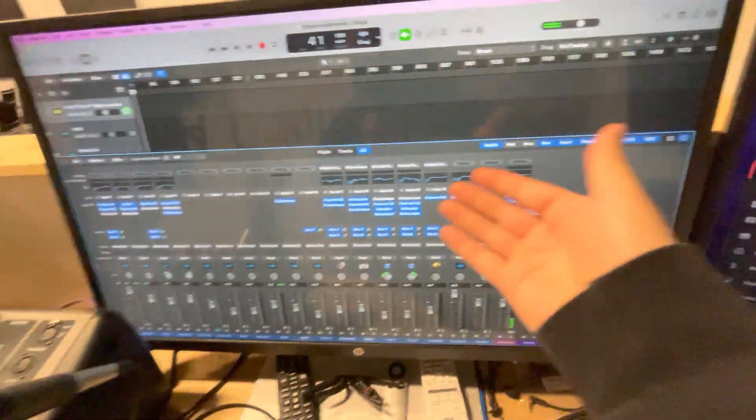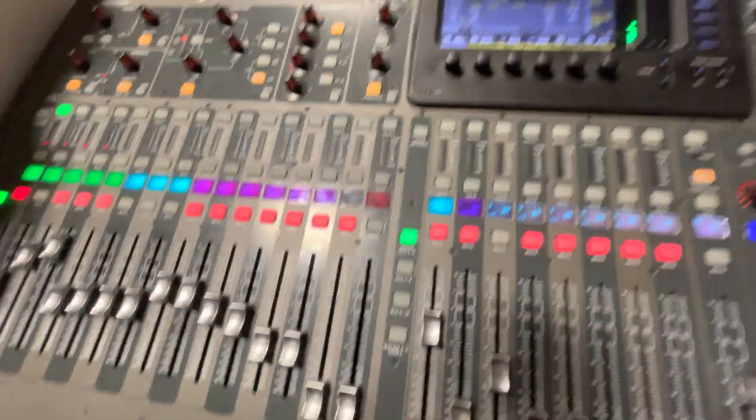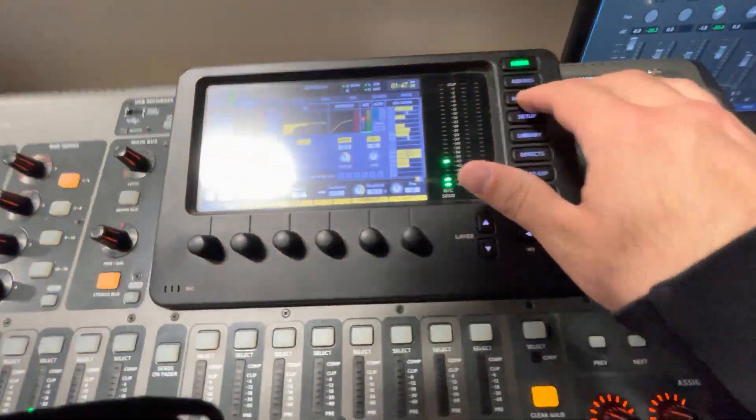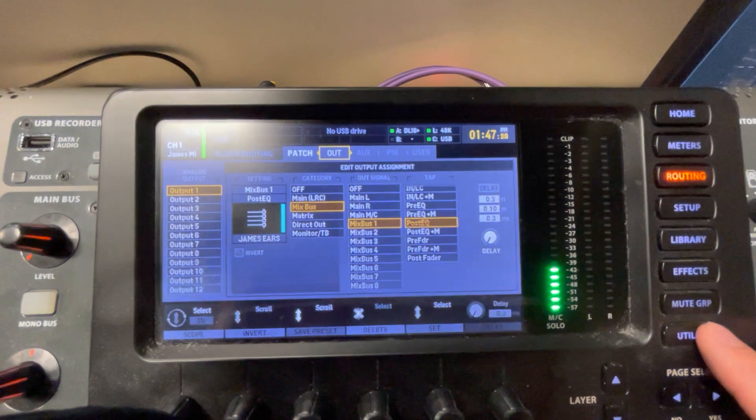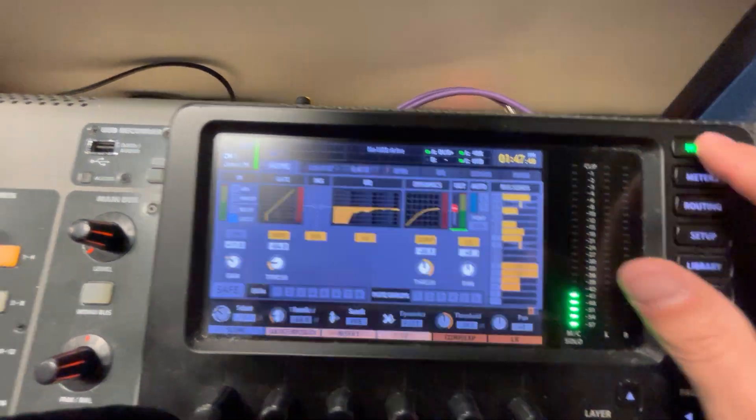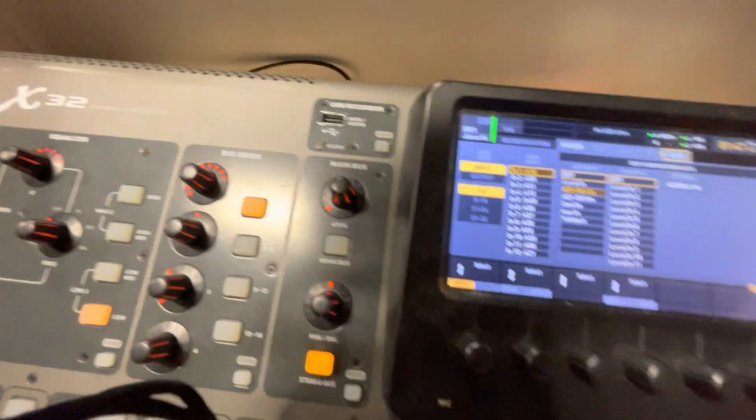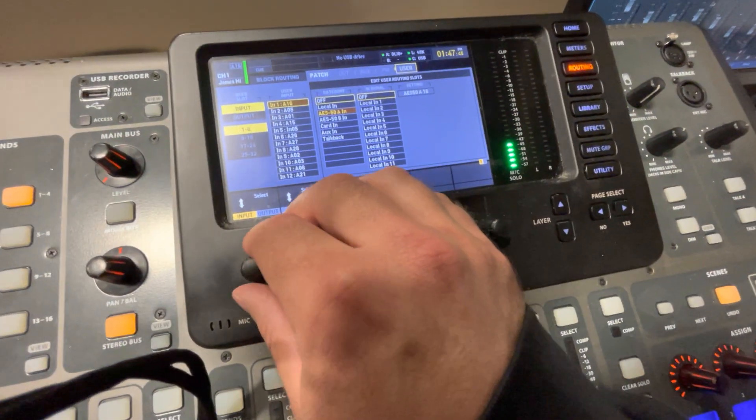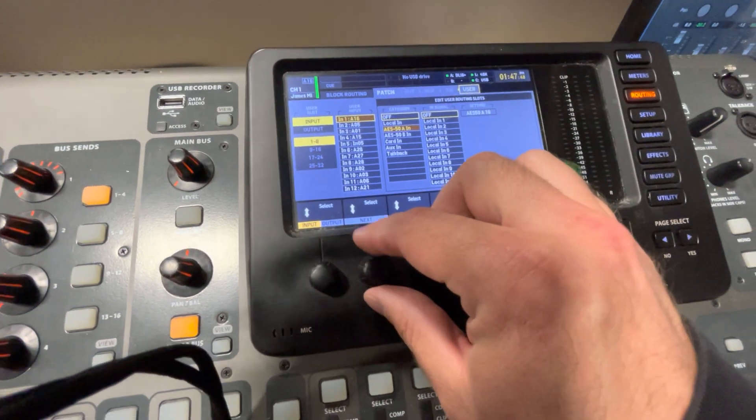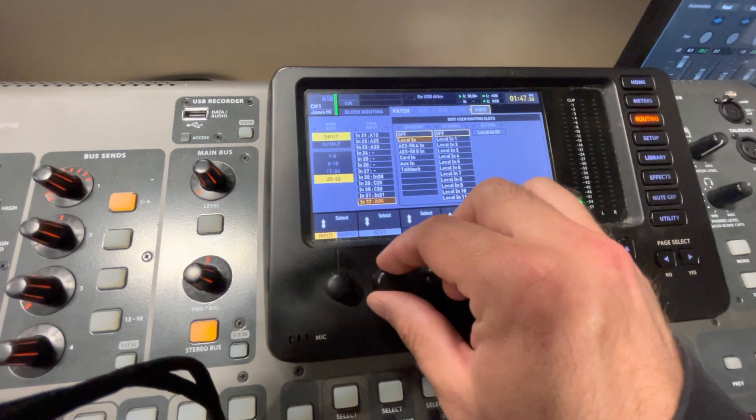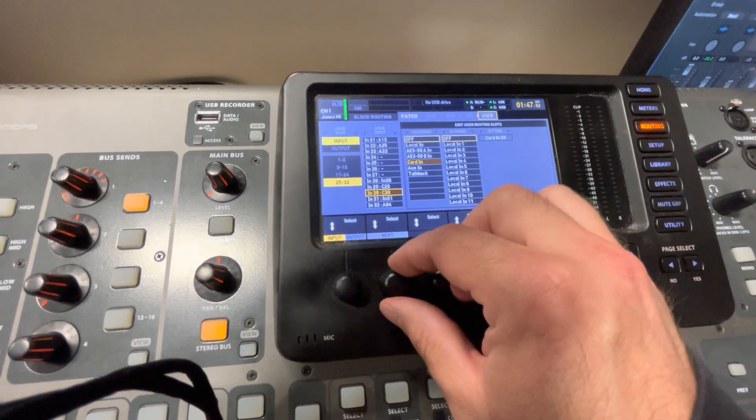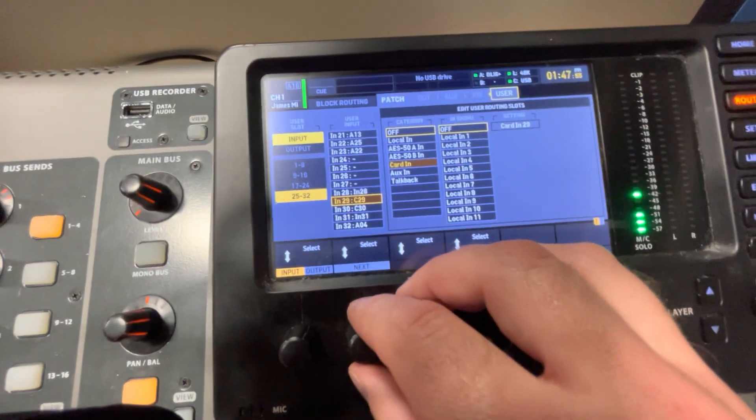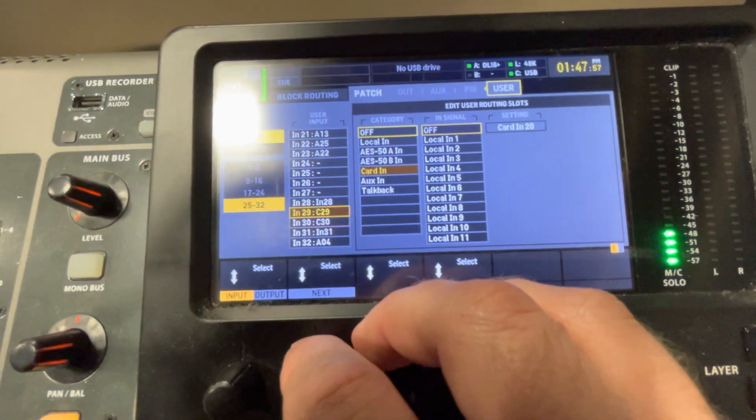You get maximum volume. And so then we route it back into our X32. We route it to these two channels. You have to come over to a routing page. And you go all the way over to user. And then you've got to go into input and go down to 29 and 30 right there. You're not going to be able to hear anything.